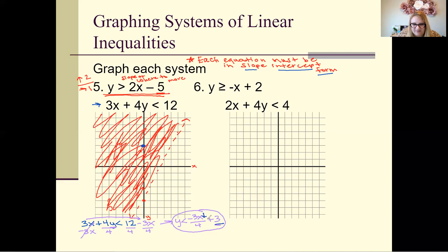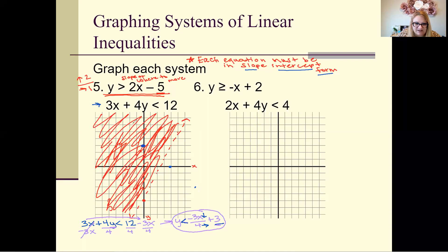From the y-intercept at 3, go down 3 and over 4 to plot the next point, then repeat. Check the inequality sign — since it's less than with no equal sign, this is going to be a dashed line again.